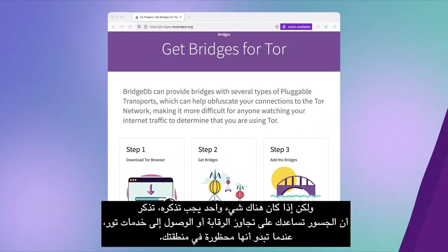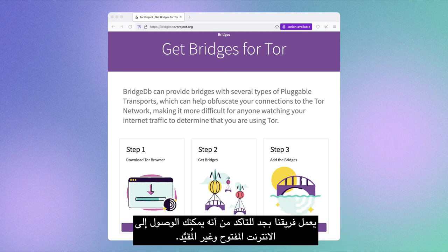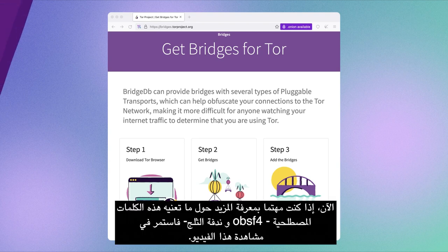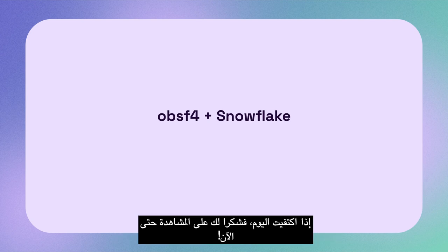That was a lot. But if there is one thing to take away, remember that bridges help you bypass censorship or access Tor services when they are seemingly blocked in your region. Our team works hard to make sure you can reach the open and unrestricted internet. If you're curious to learn more about what these terms mean — OBSF4 and Snowflake — do continue watching this video.